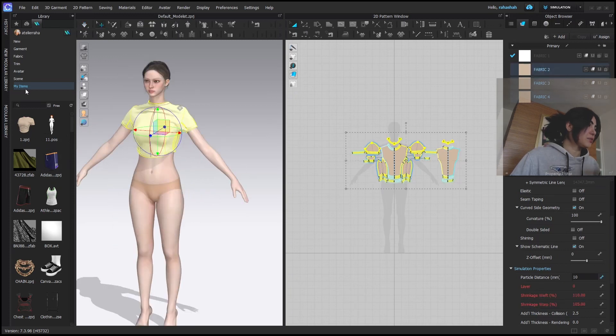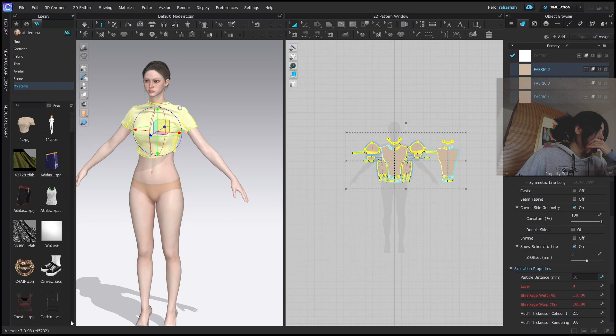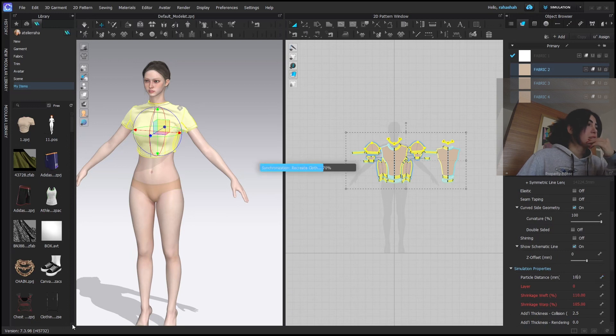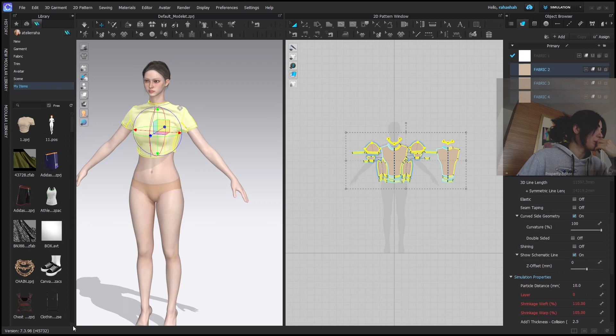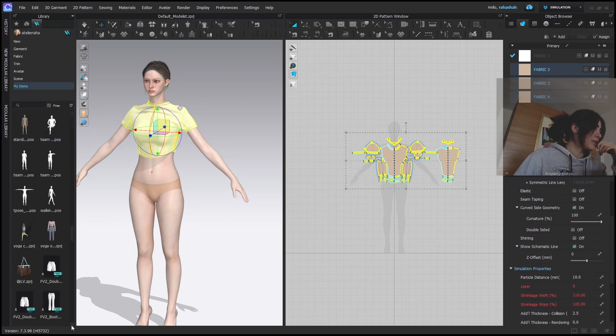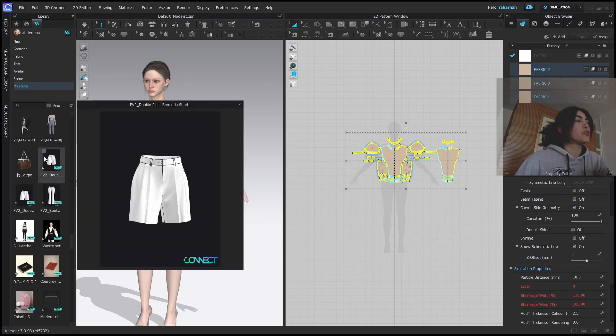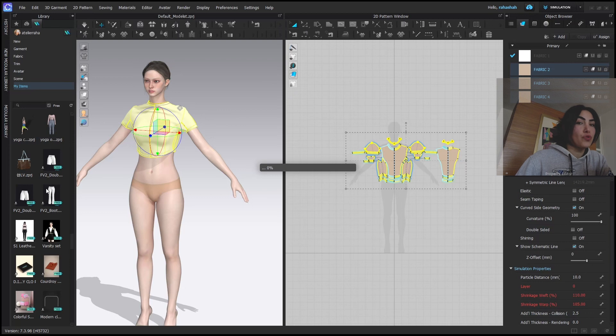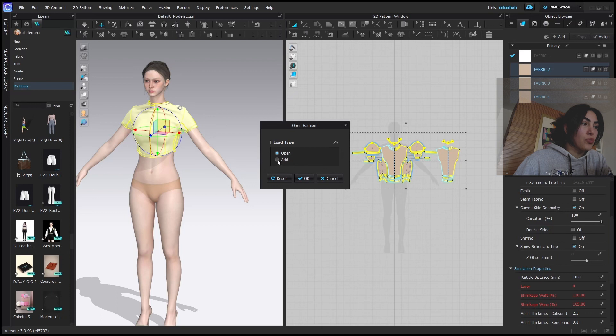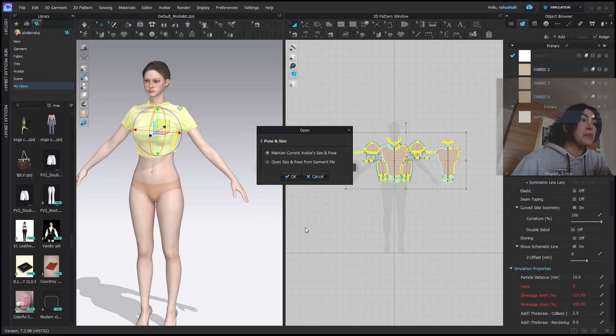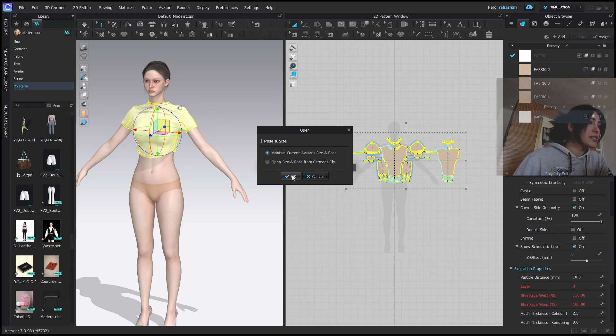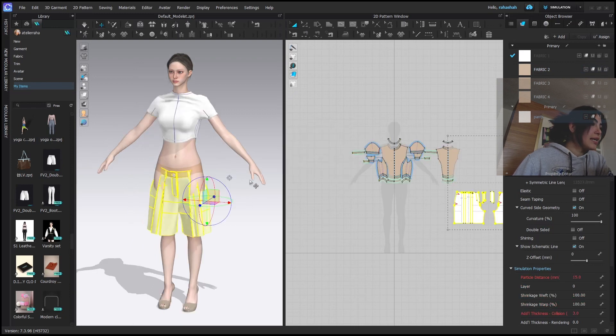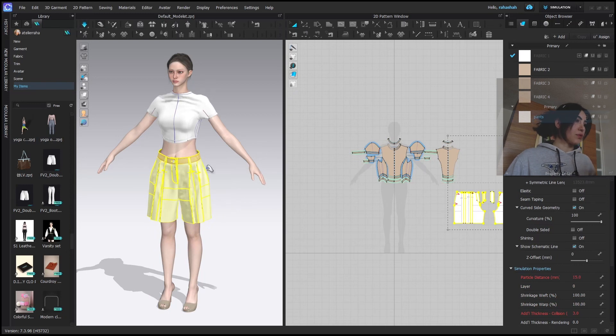And now in my items, I'm going to search for, yeah, let that synchronize. And then I'm going to search for my shorts. Here it is. Double click on the short and it's FV2 for females. So we're going to click add. Have in mind, open is not the option that we want. Maintain current avatar size and pose. Yes, of course. And here is the short simulate. Looks fine.